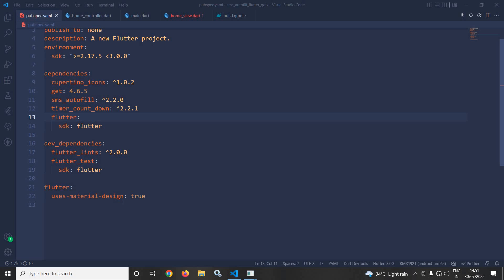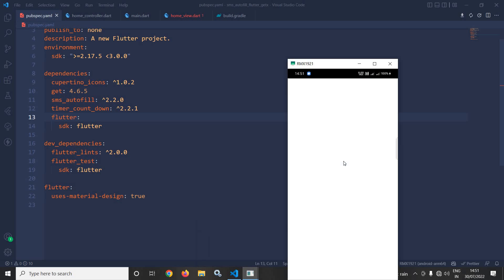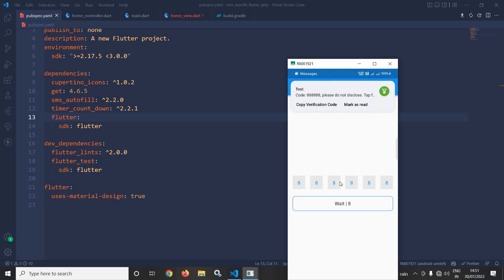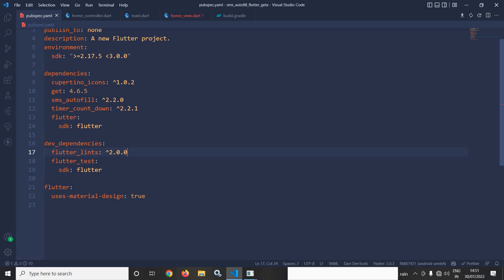Hi, my name is Amar. In this video I will discuss how to use SMS autofill in Flutter using GetX. Let me show you the output first. As you can see, this is the design. Now if I send the SMS, you can see the SMS is retrieved and the code is auto captured.